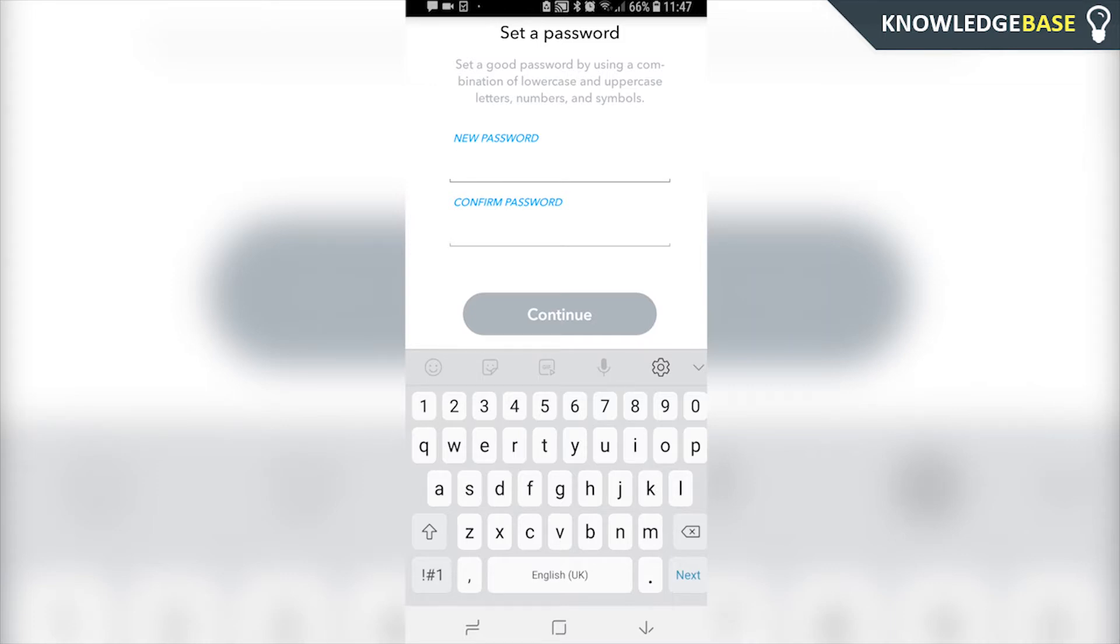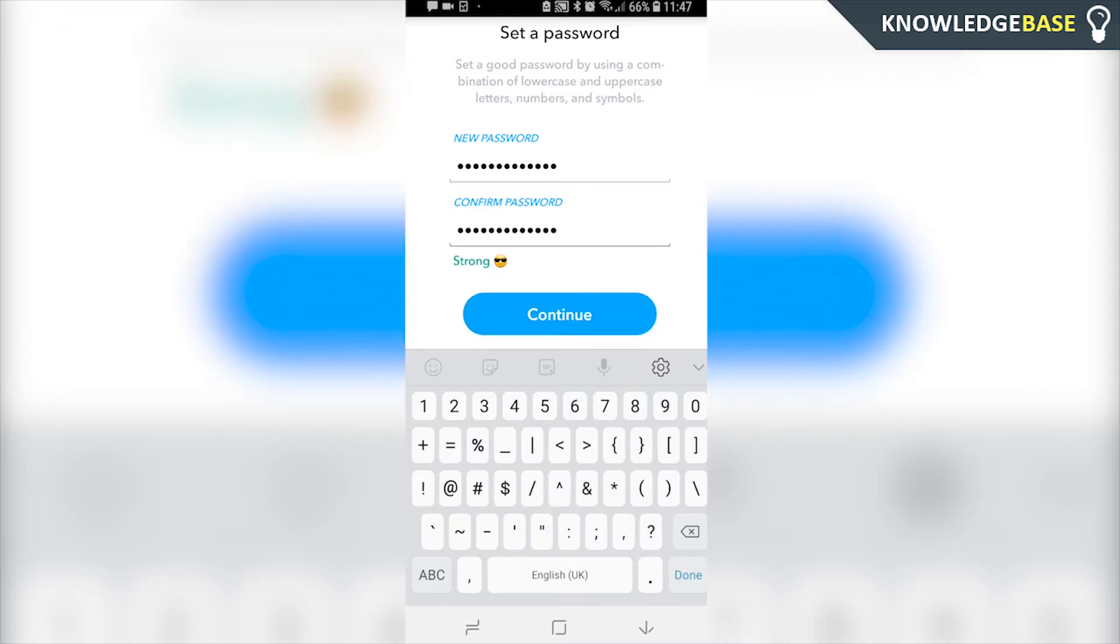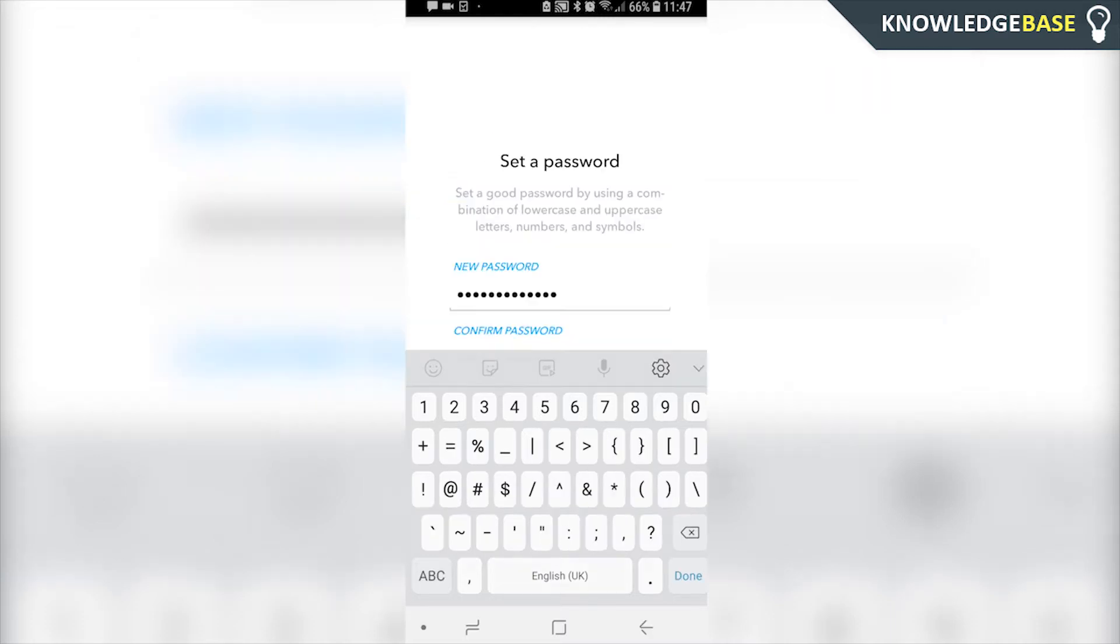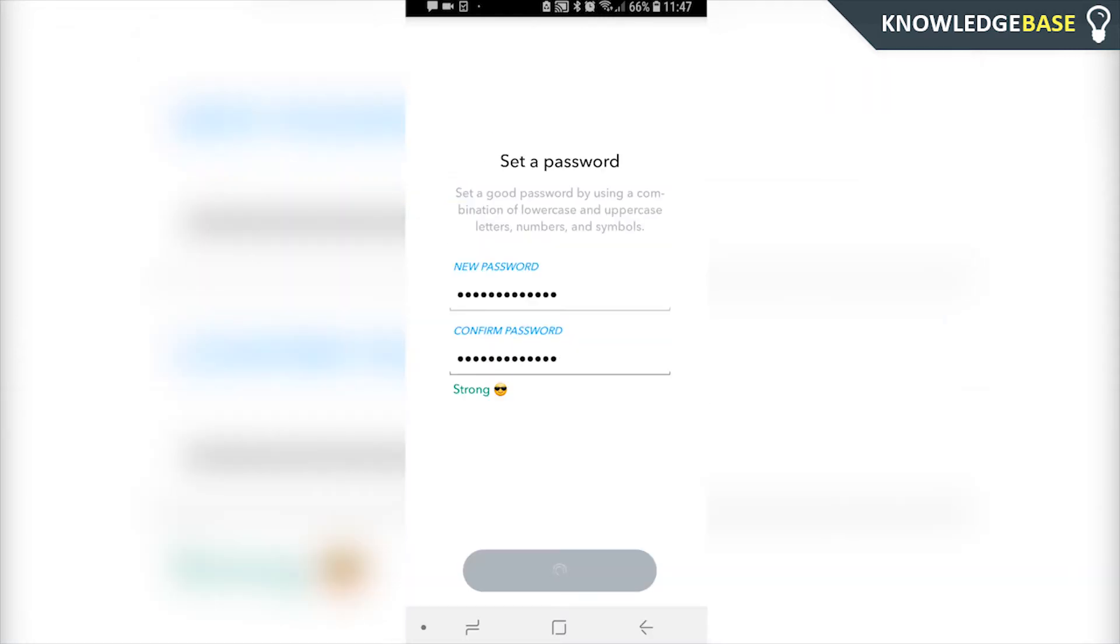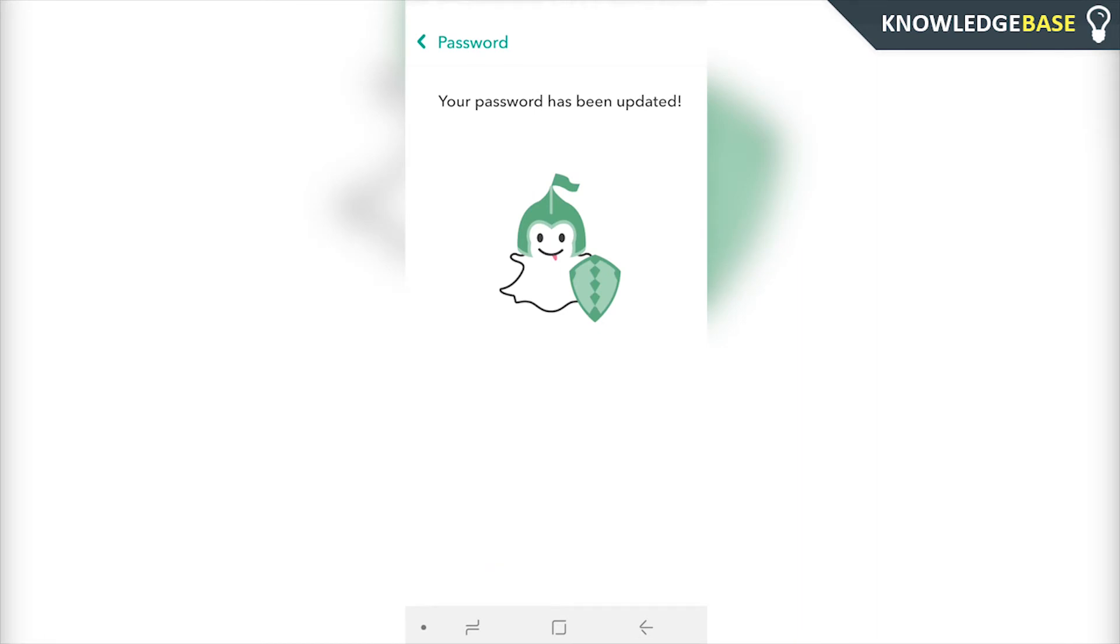Then you're going to be able to enter in a brand new password, so I'm going to do that now. So once you've done that you can click continue and my password has now been updated.